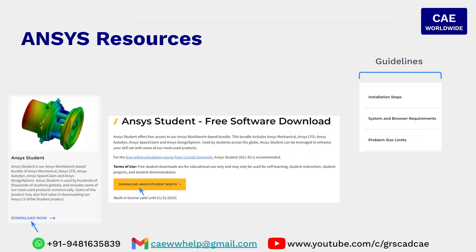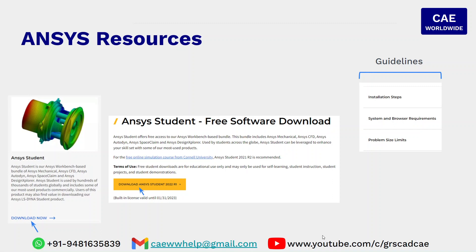For any questions, you can reach out to me on my phone or WhatsApp that is 9481635839 or you also can be in touch with me on my email caewwhelps@gmail.com. You can also visit my YouTube channel that is GRSCADCAE. I hope you enjoyed this video. I will see you in the next video. Take care and bye bye.